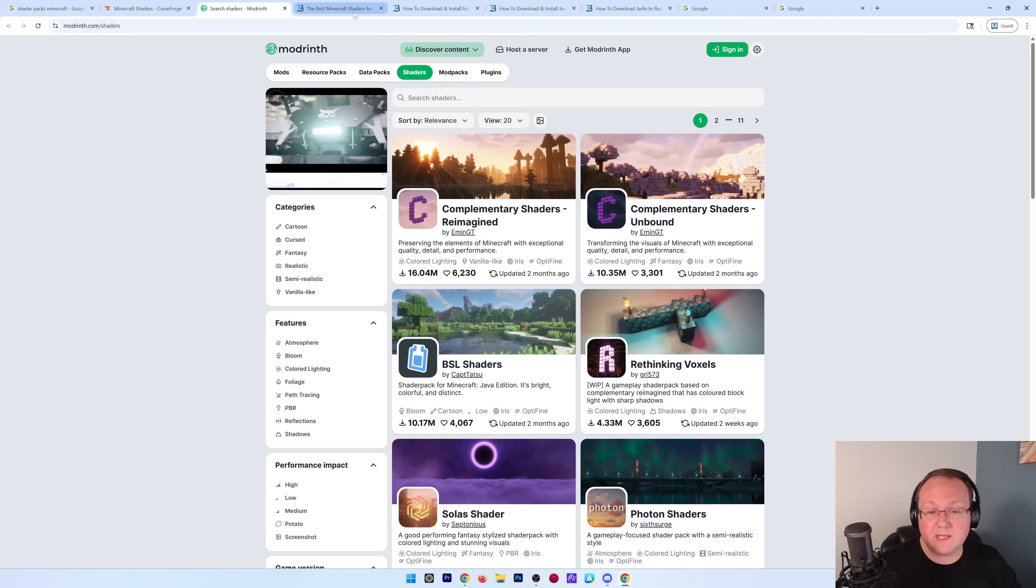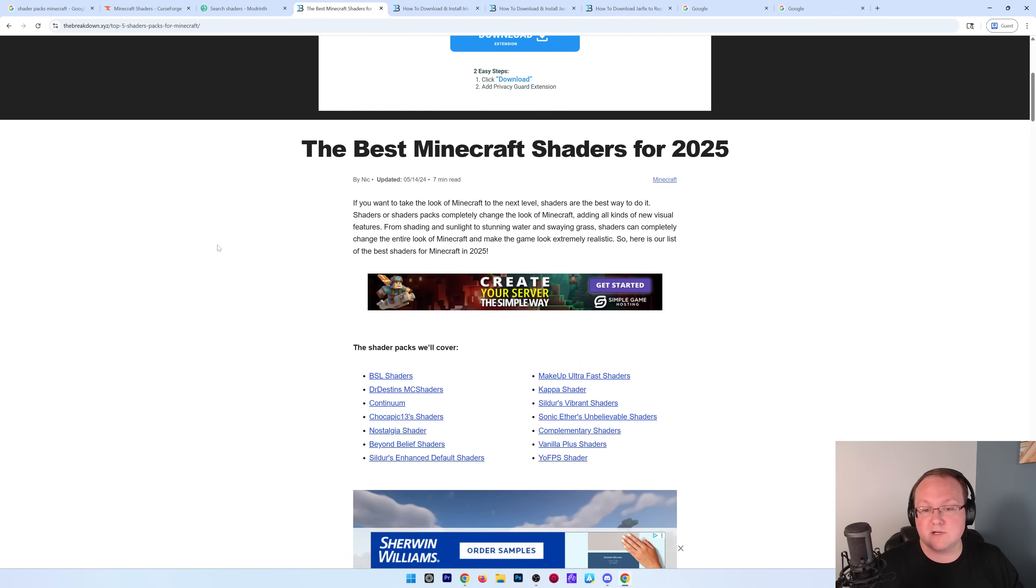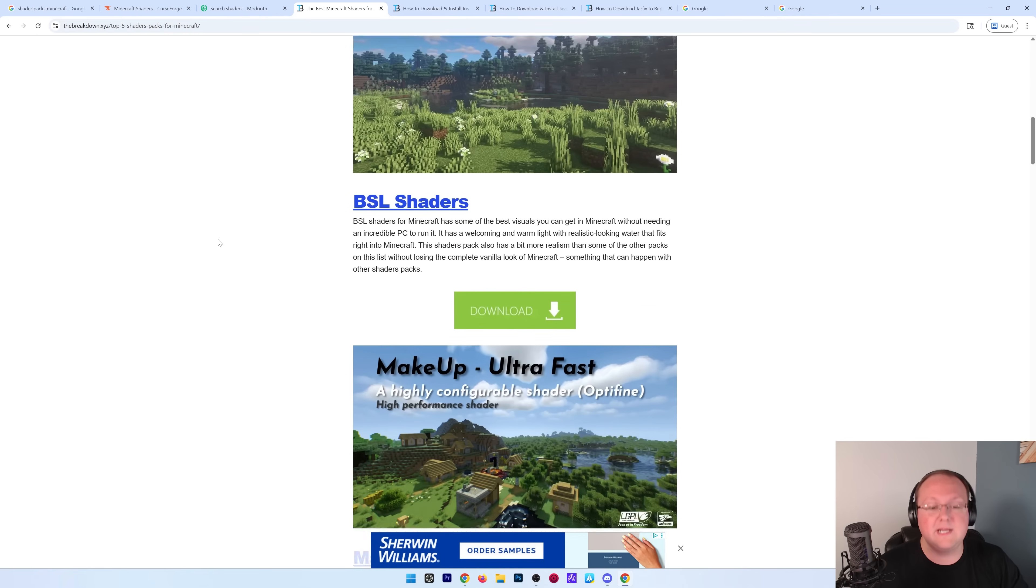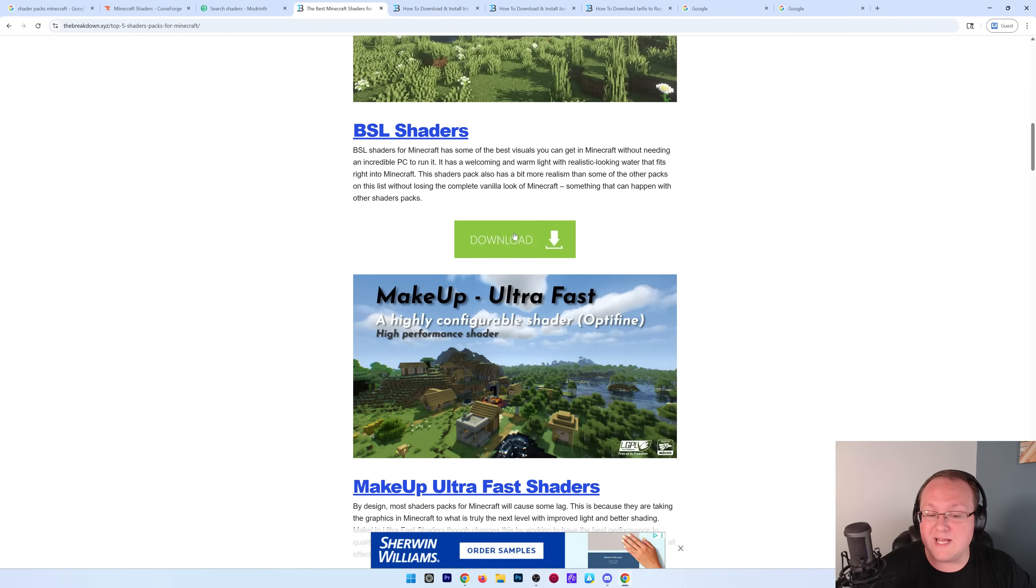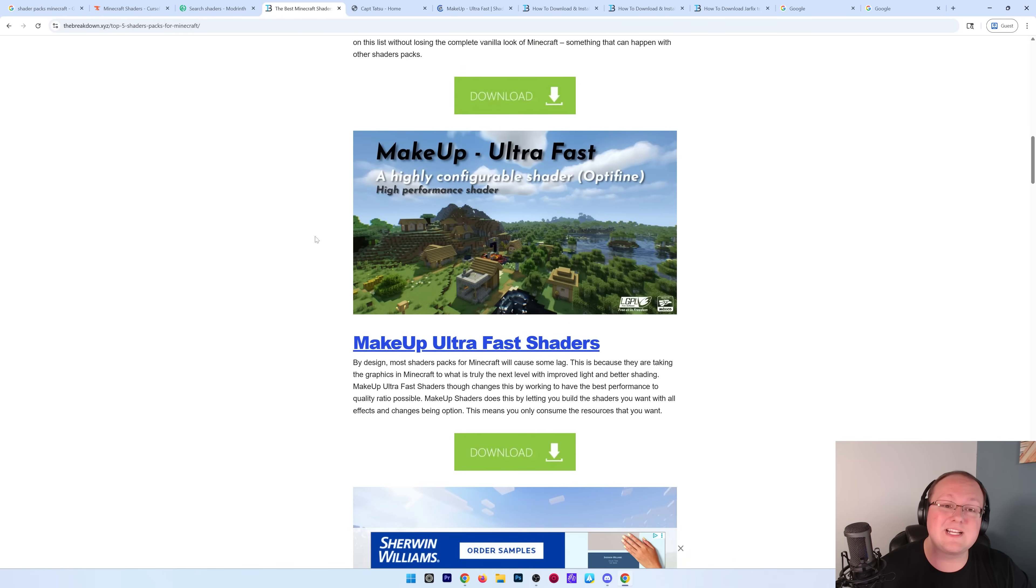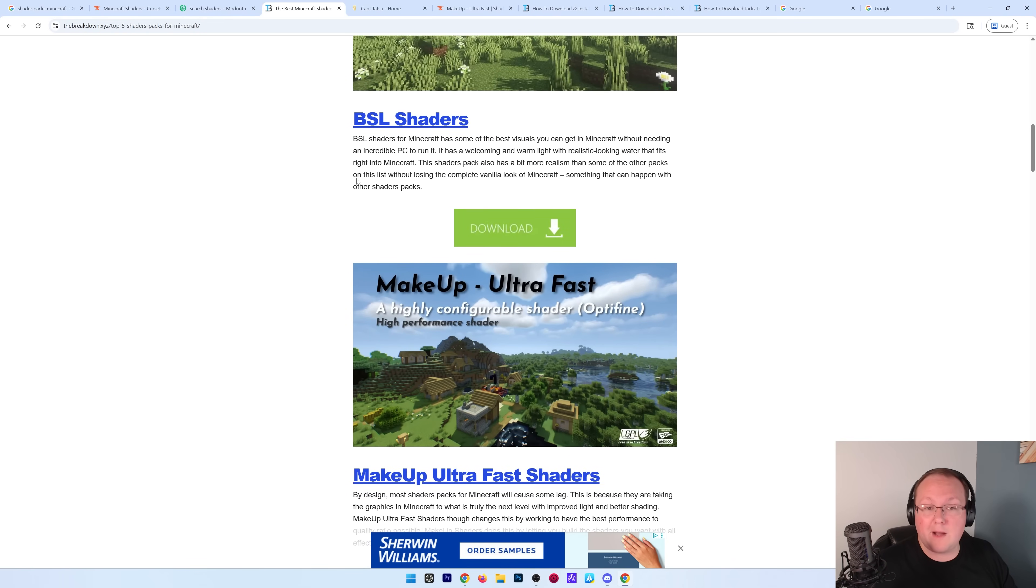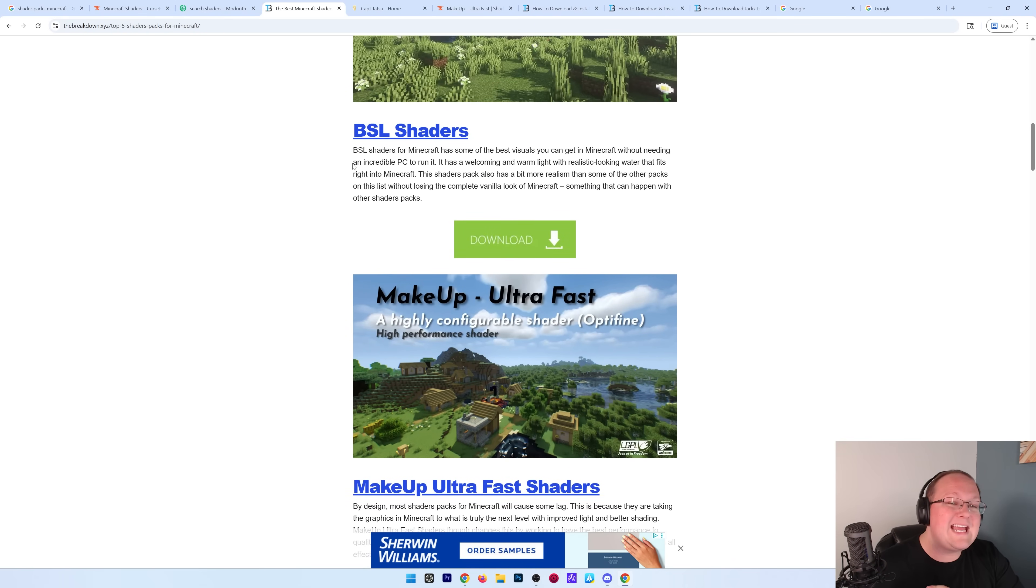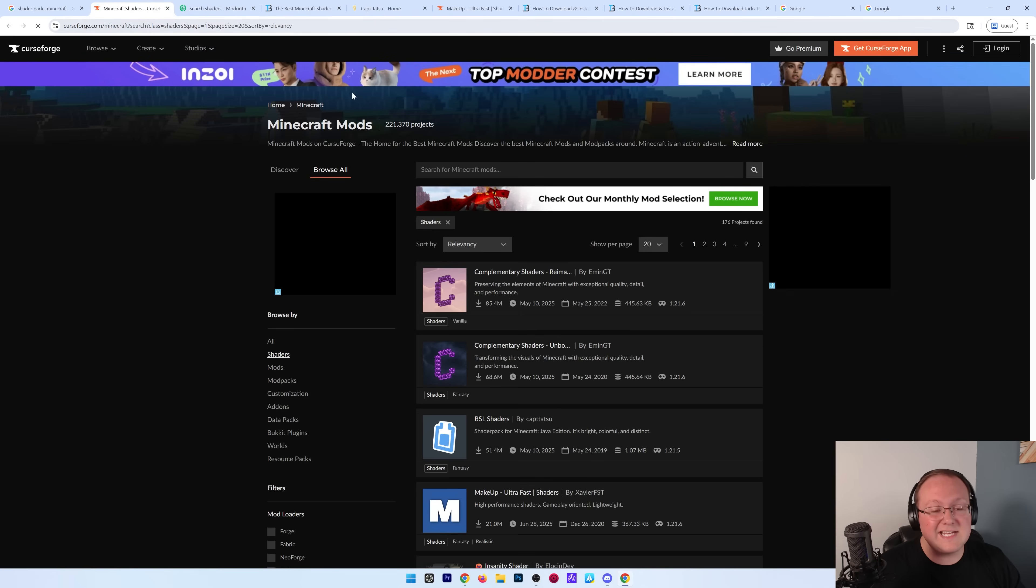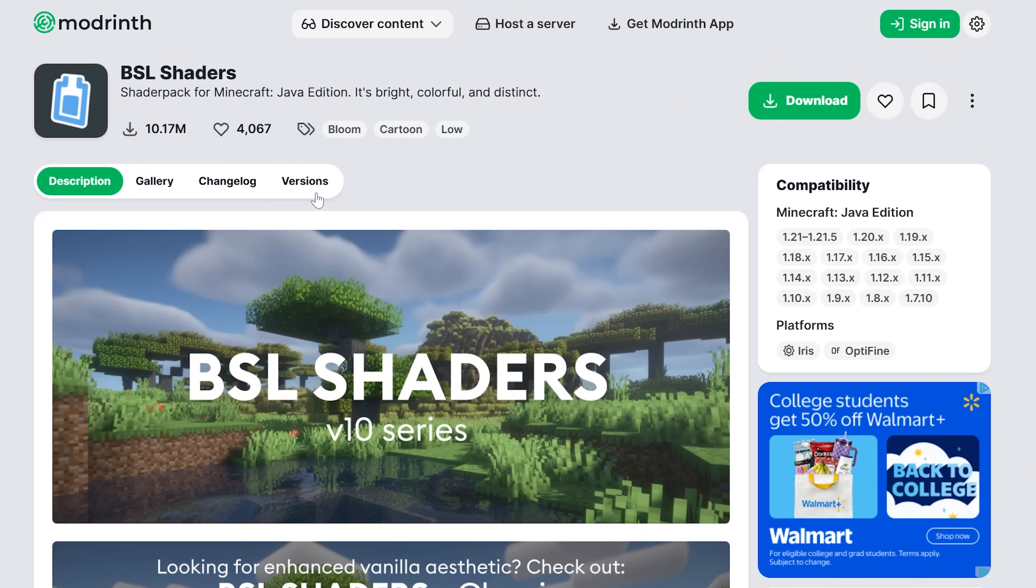We also have a list in the description down below to some of the best shaders packs for Minecraft. In our opinion, we're going to be grabbing BSL shaders and Makeup Ultra Fast shaders in this video because those are some of the most popular ones, but you can get any type of shader pack you want from either of these sites, and as long as they're from Curse Forge or Modrinth, 100% safe to do that.